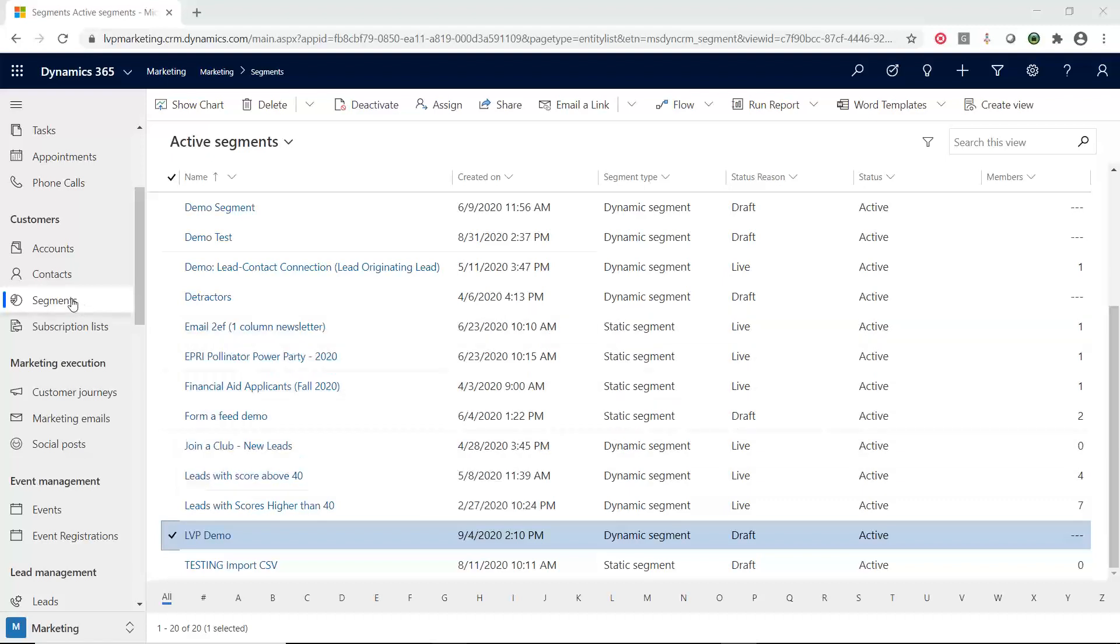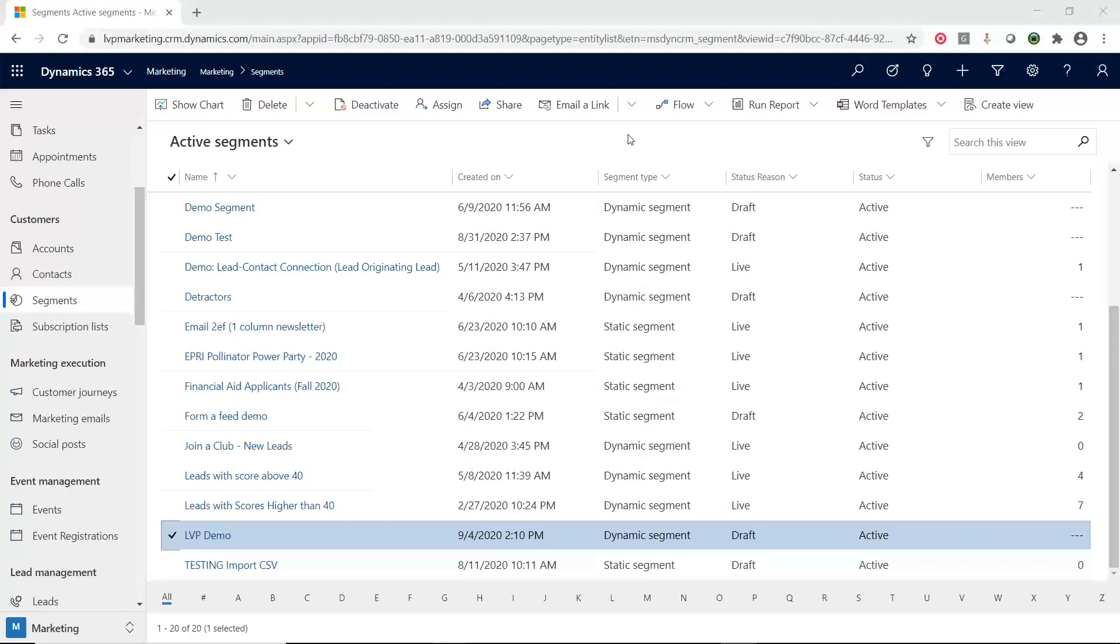So I'm in the segments area inside of D365 marketing. I want to pause just for a second and talk about something. Segments inside of D365 marketing are your lists that you are going to be marketing to. They could be lists of contacts, lists of leads that you are marketing to.